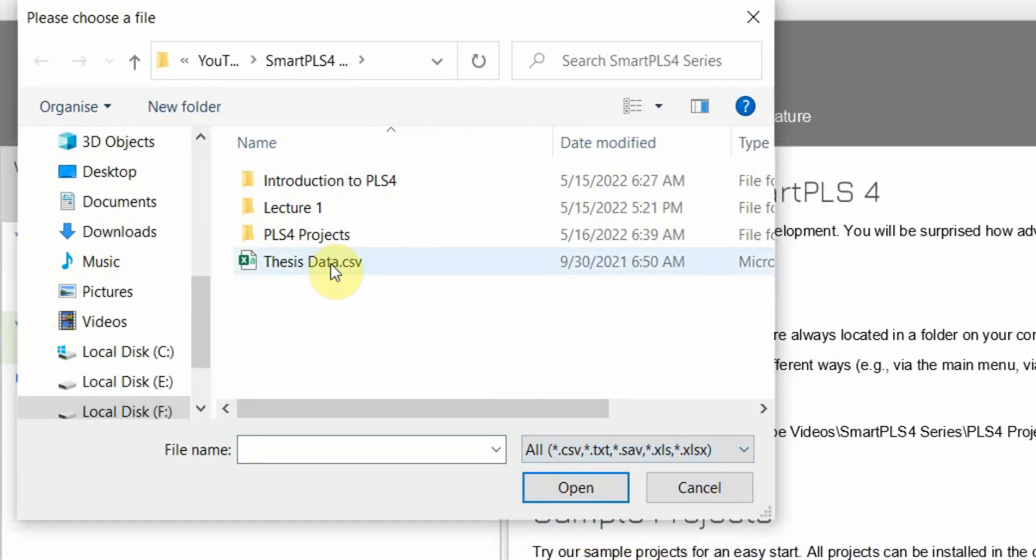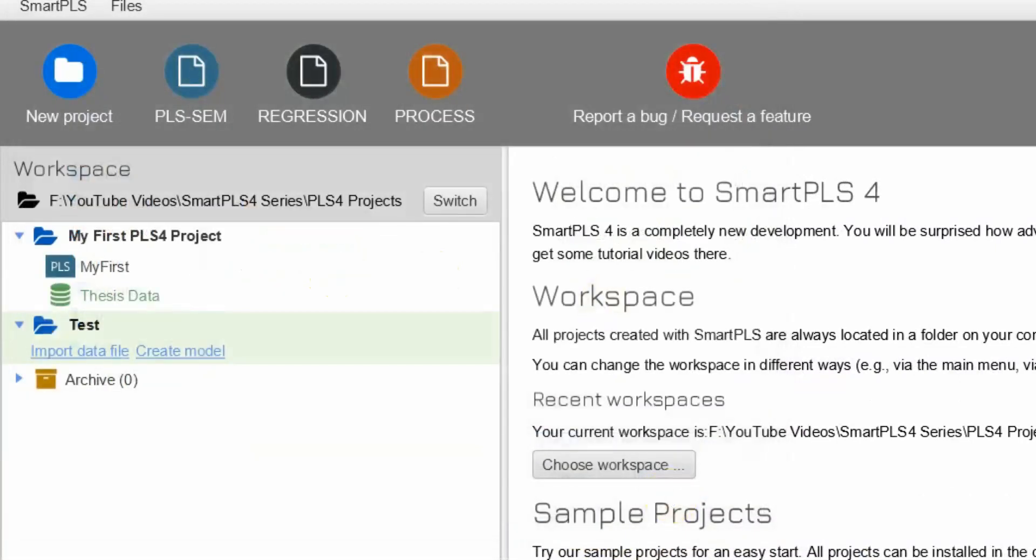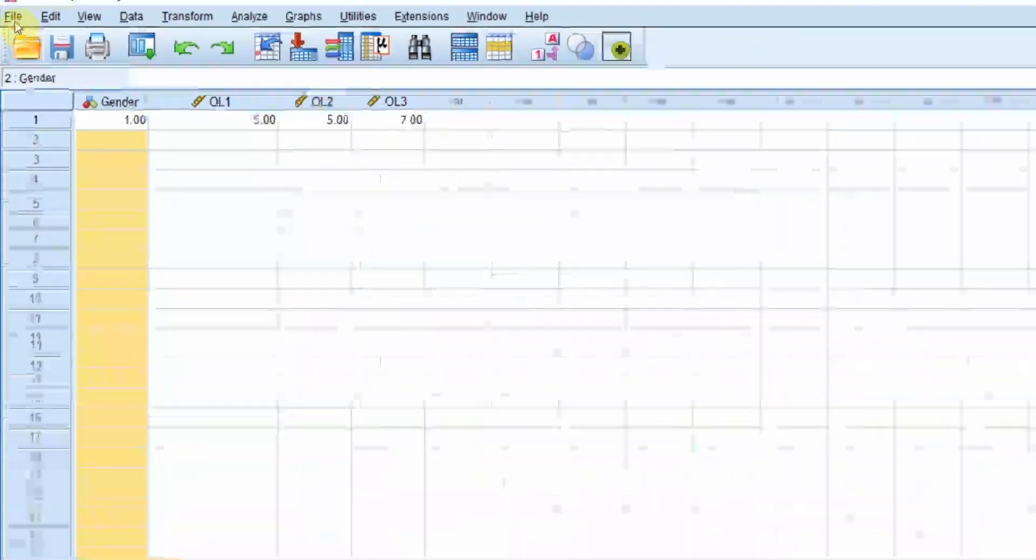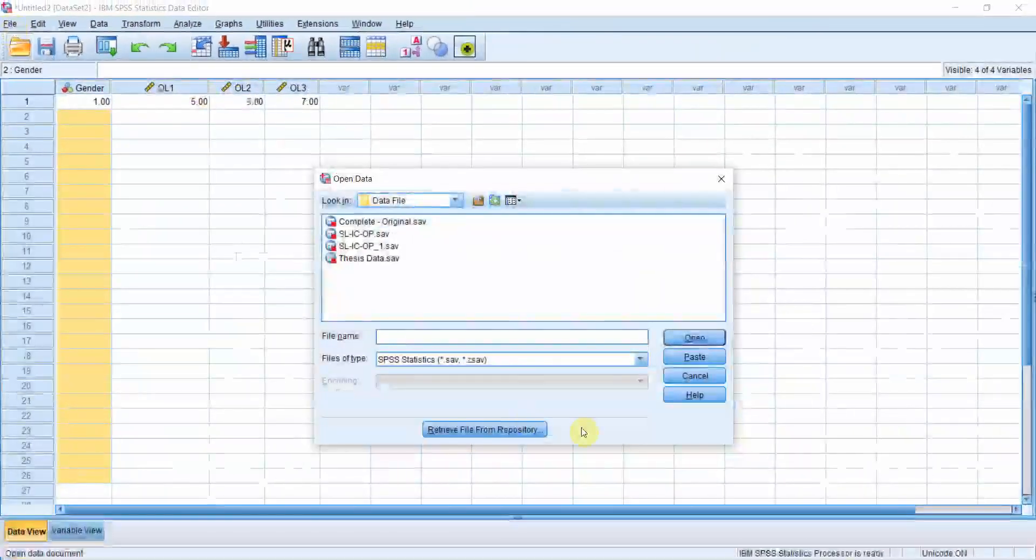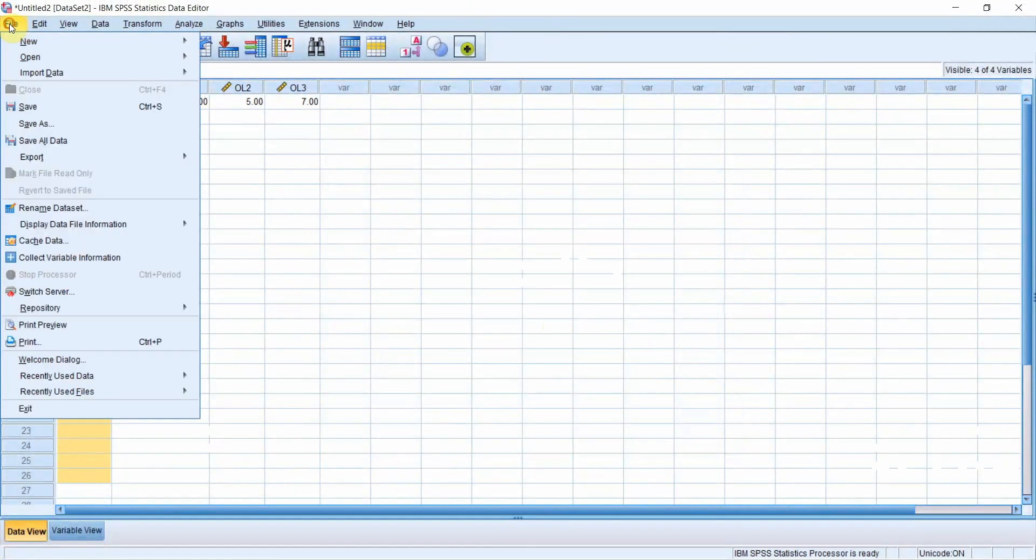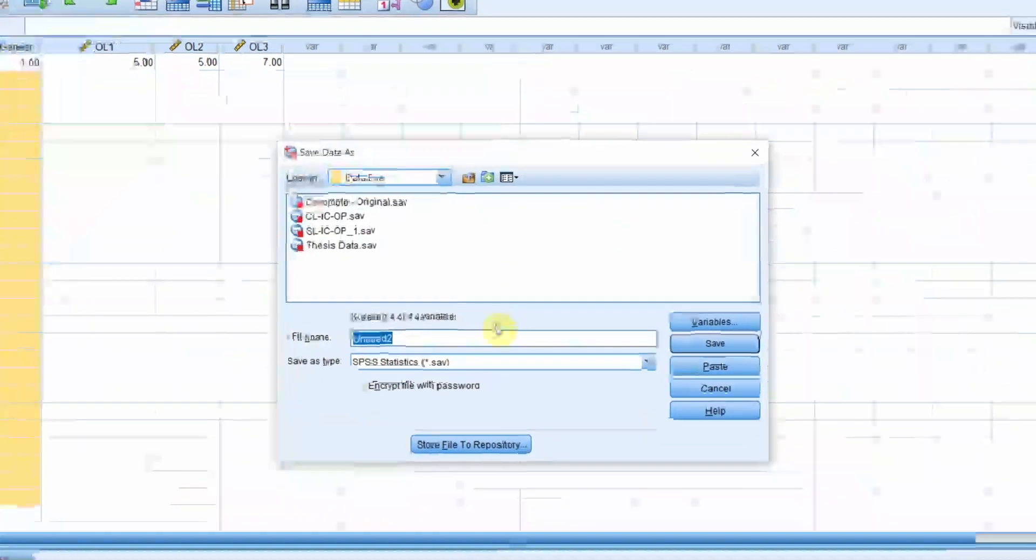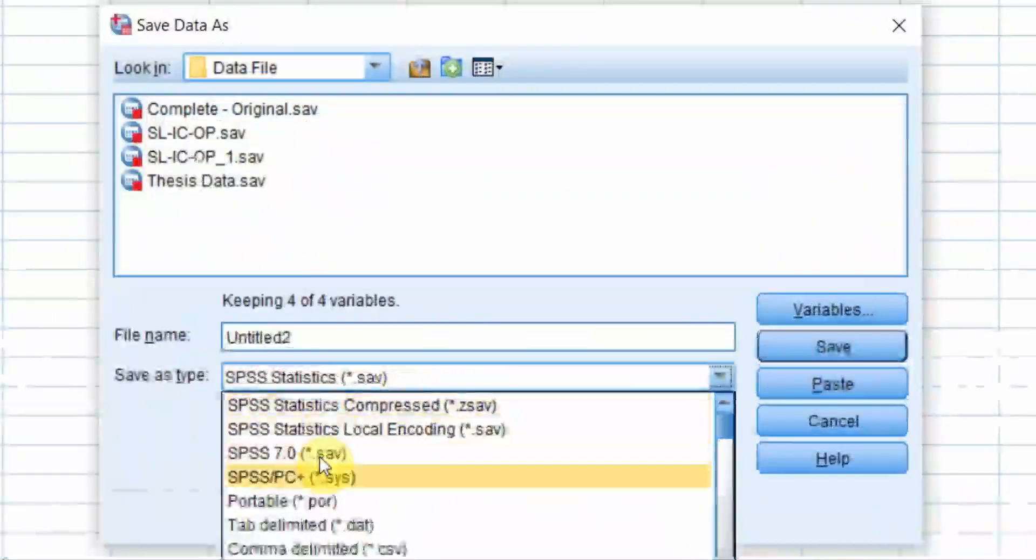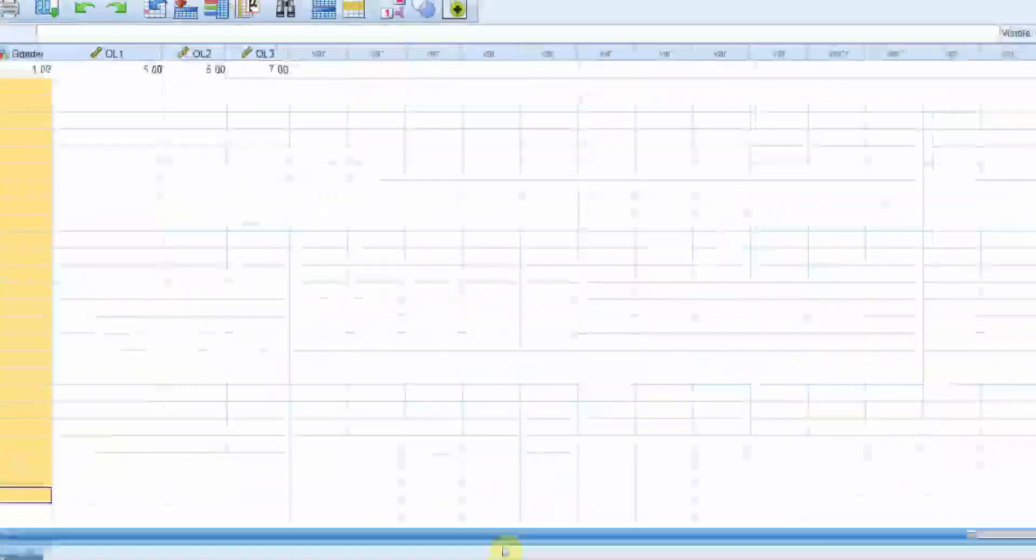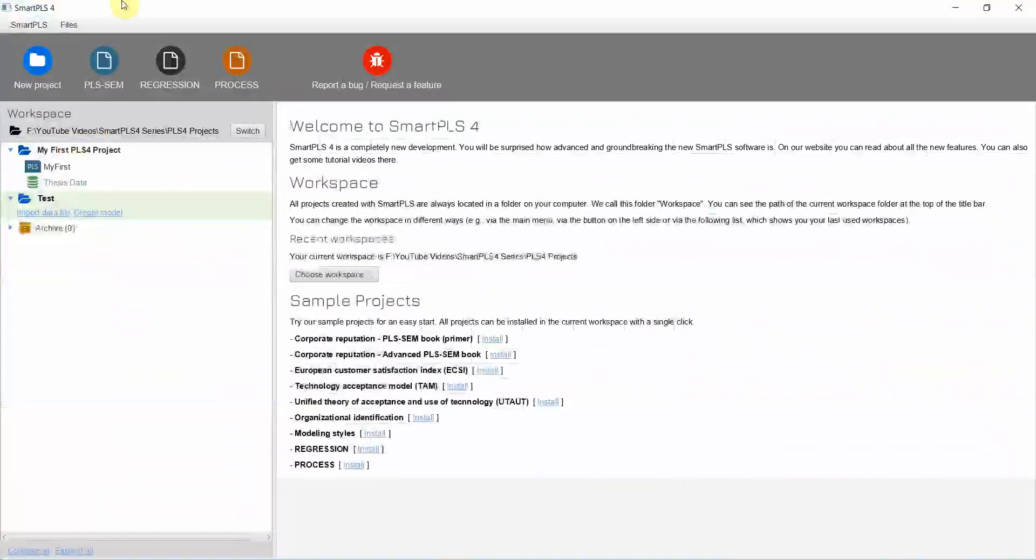In this case, I've got CSV file. You can have your CSV file if you go to SPSS and just click file, save as. Select comma delimited and save your file and import it into SmartPLS4.